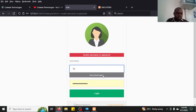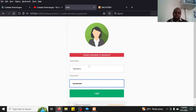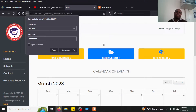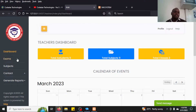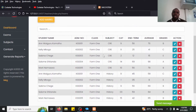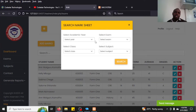I log in with username 'teacher' and password '12345678'. Once logged in, I go to enter marks. There is an option for me to enter marks for a selected exam and class.